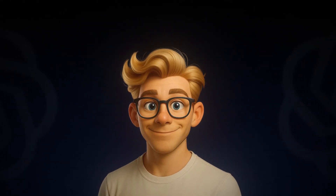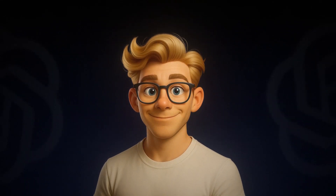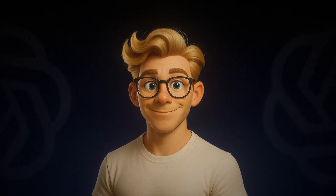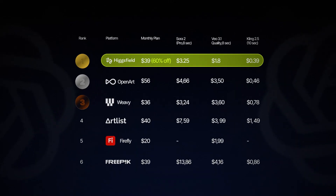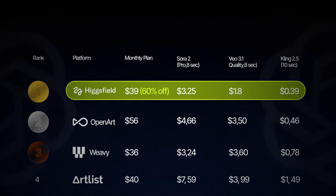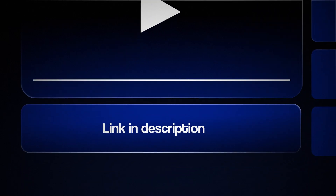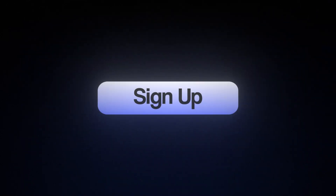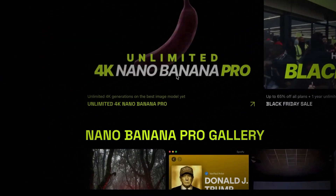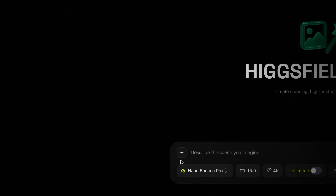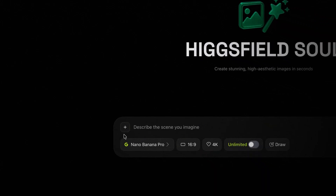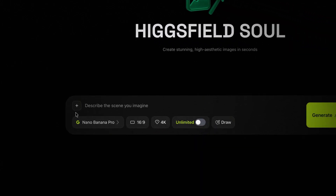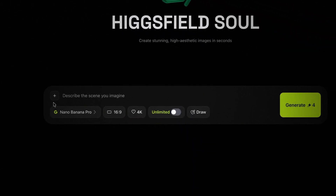Not only will you have access to every AI model out there in one place, but it's also the cheapest alternative on the market. So if you want to follow along with this video, you'll find a link to it in the description. Once you've signed up for an account, click on the button to access the model — you'll see a prompt box where you describe what you want to create.